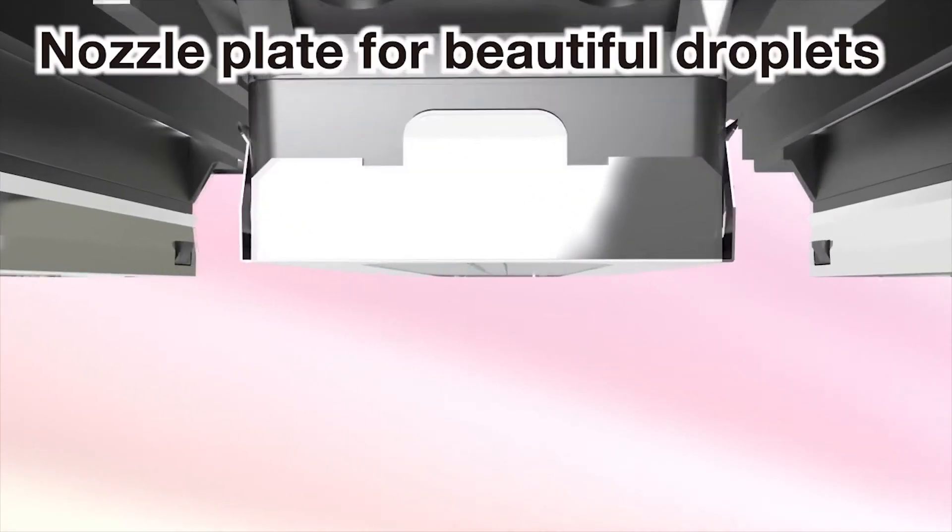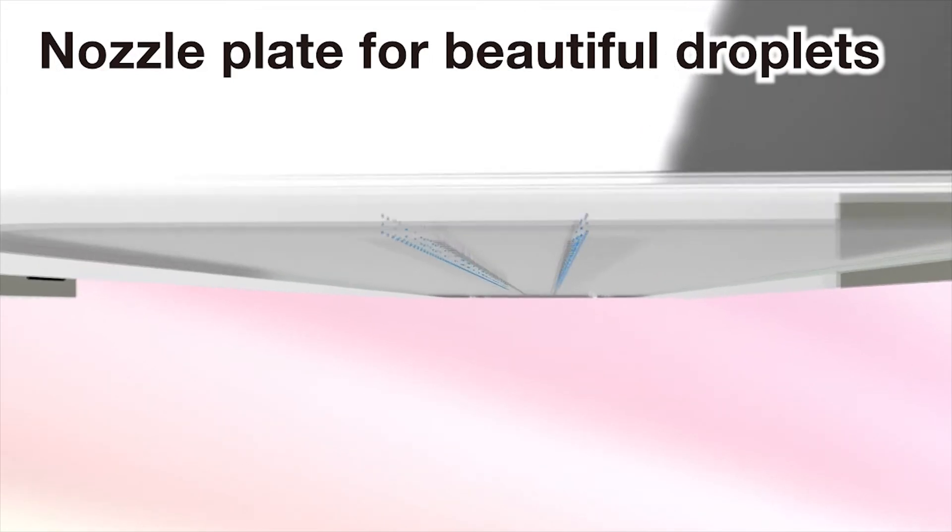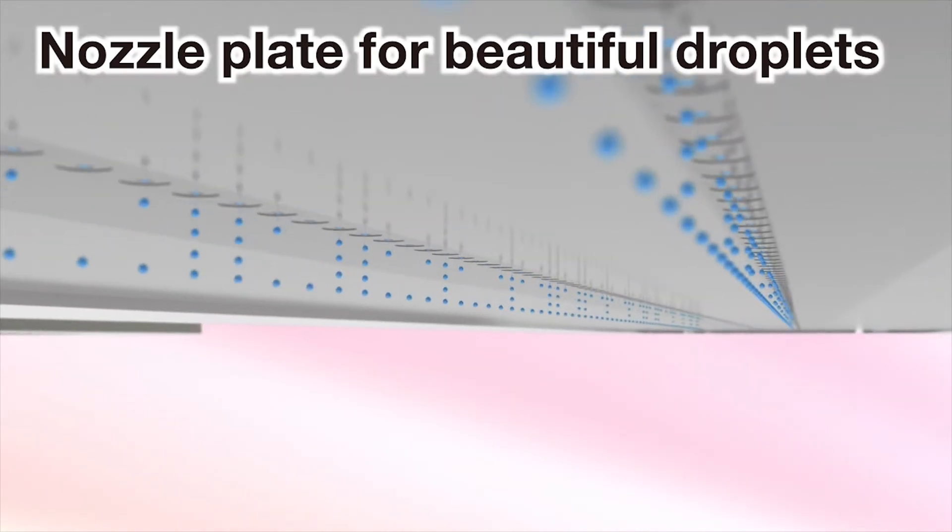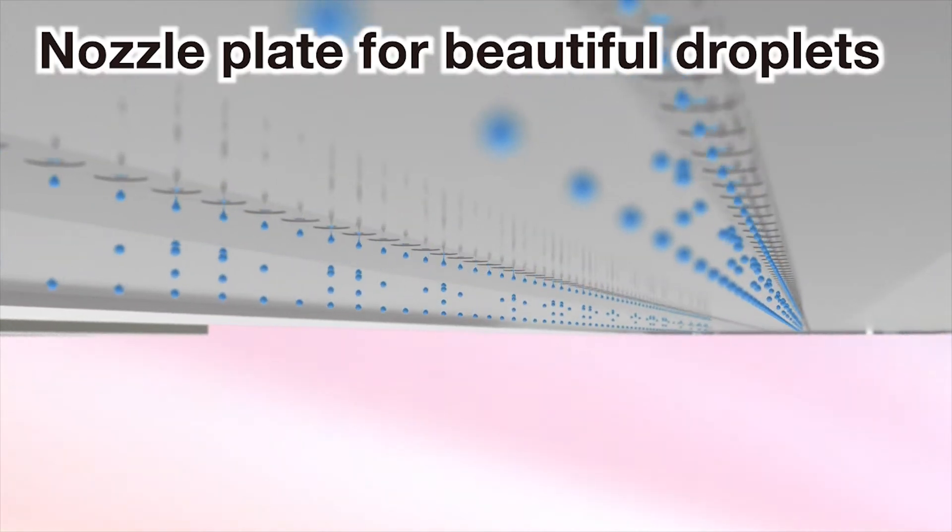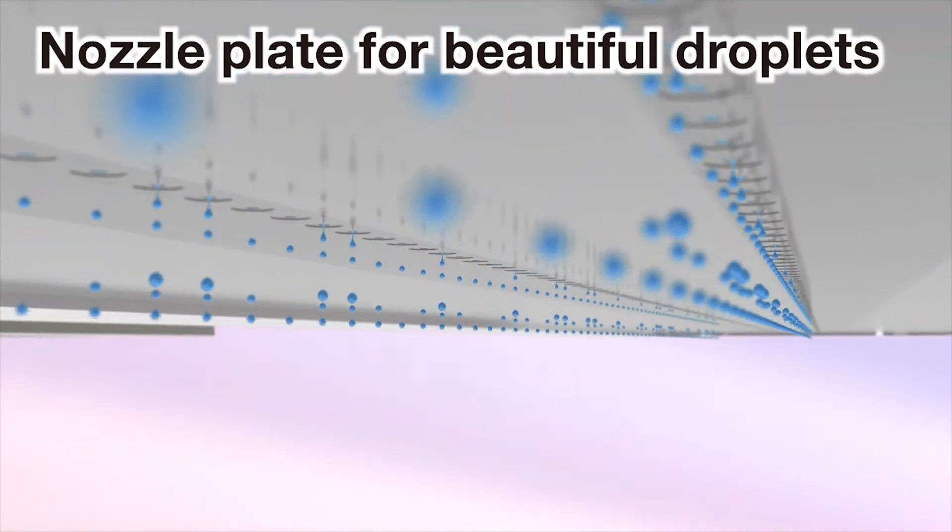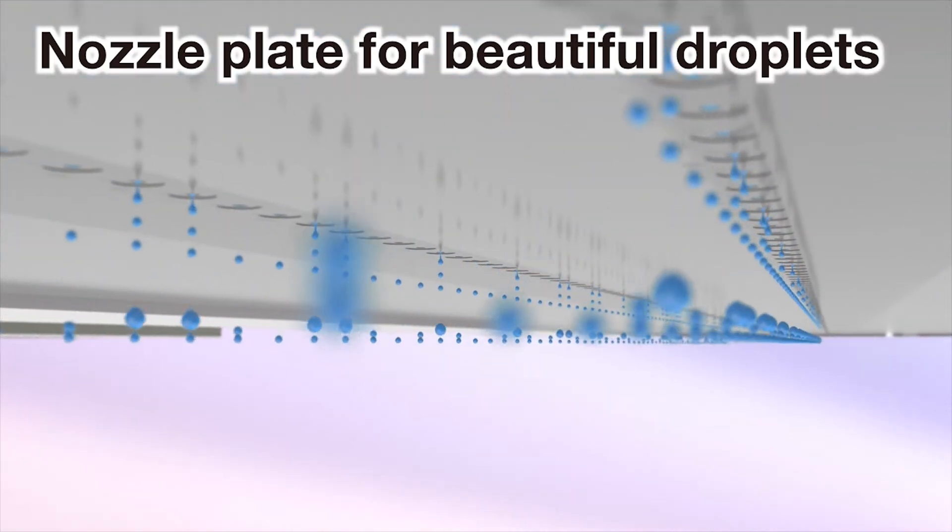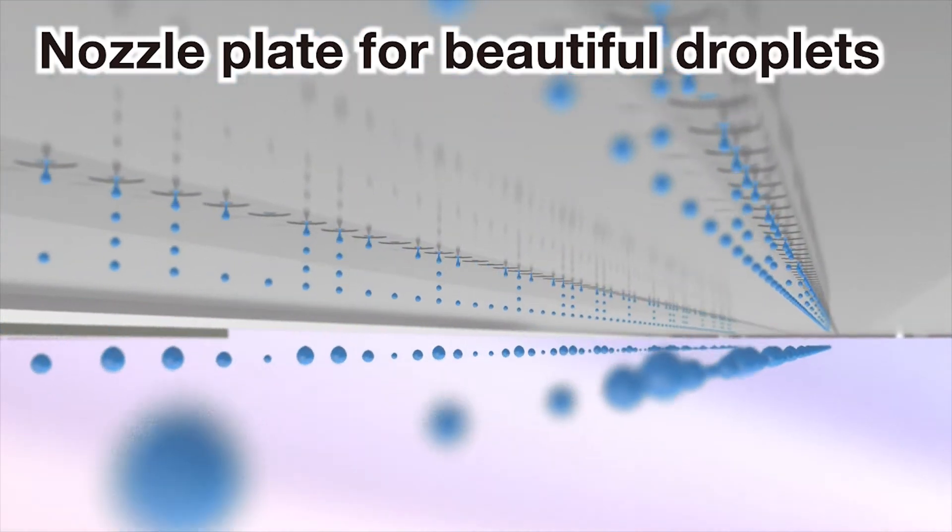Precision nozzles are produced by Ricoh's advanced manufacturing process, enabling perfectly formed drops to jet accurately.